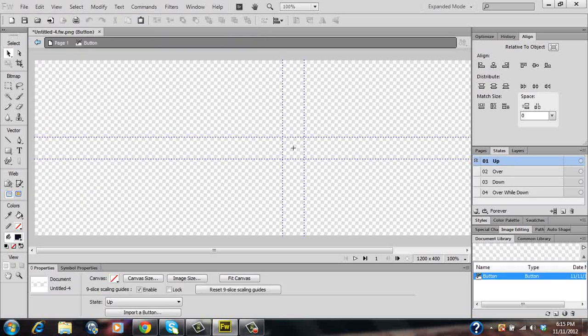This will bring up your button editor as shown and if you look to your right hand side you'll see your states panel. It'll consist of your up, over, down and over while down state. Basically this shows what your button will look like once it has been engaged with your mouse or pointing device.